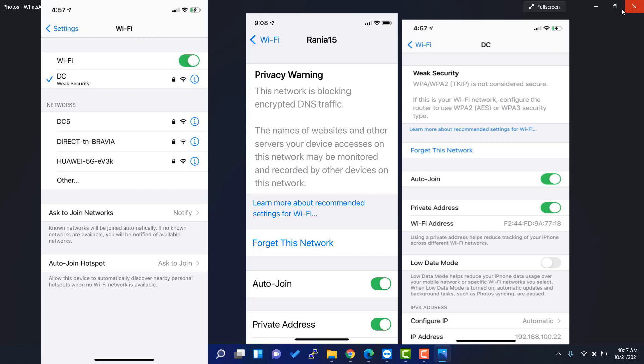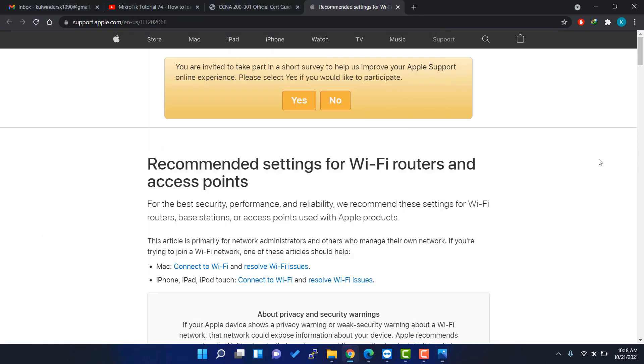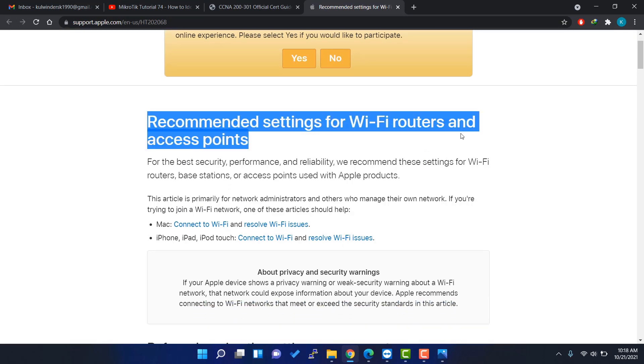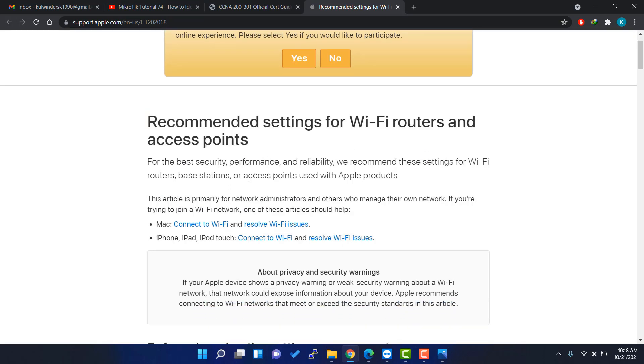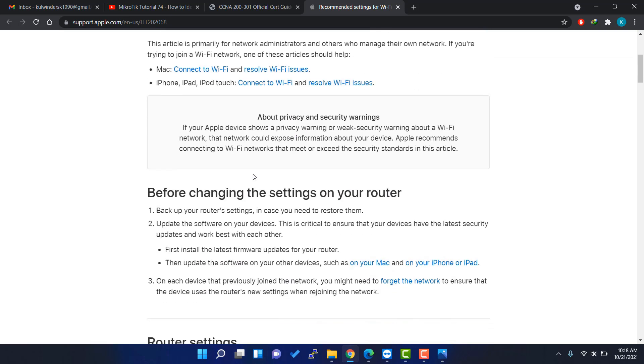This is not a problem with your network or DNS, but Apple is recommending to use the newest security protocols. You can see this one recommending settings for Wi-Fi routers and access points. You just have to go